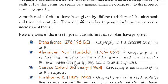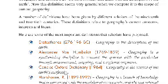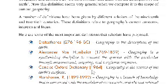The Concise Oxford Dictionary defines geography as the science of the surface of the earth — an accurate, orderly, and rational description of the distribution of features on the surface of the earth.